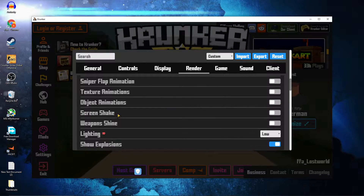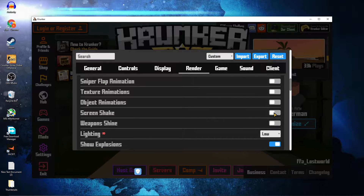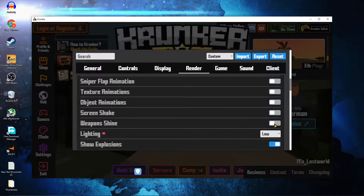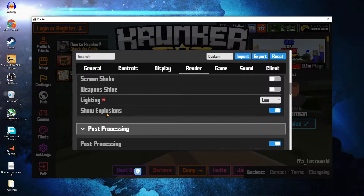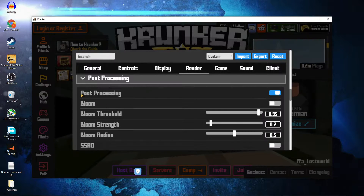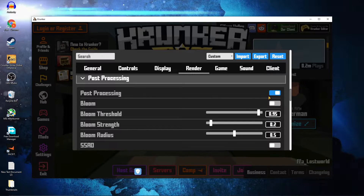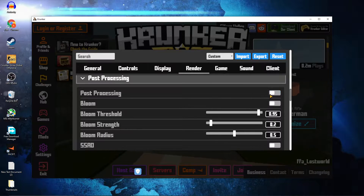Screen Shake — select Off. Weapons Shine — select Off. Lighting — select Low. Show Explosions — select Off. And on Post Processing — select Off.